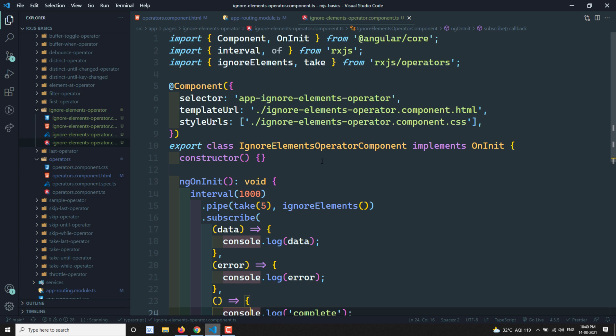So that's about the ignoreElements operator. It's pretty straightforward — no parameters, it ignores all values and calls complete or error when applicable. I also have a Telegram group; the link is in the description if you'd like to join to share knowledge or ask questions. Hope you understood — if you have any doubts or suggestions please post in the comments below, and if you liked this video please subscribe to my channel. Thank you.